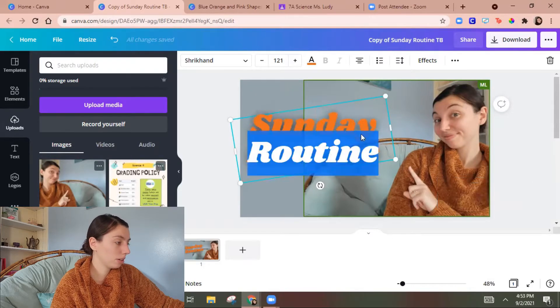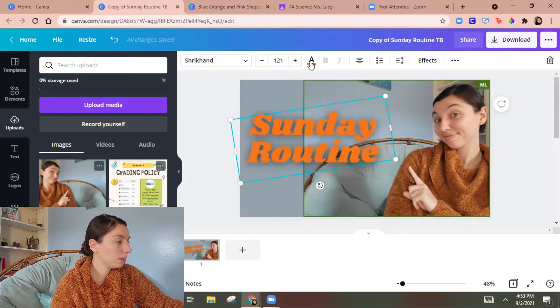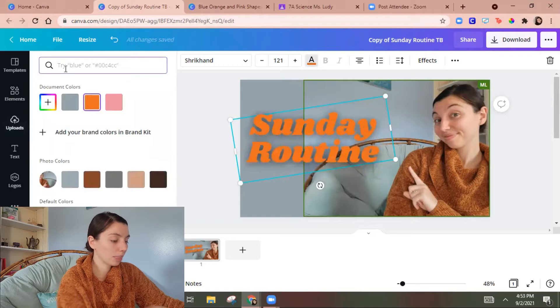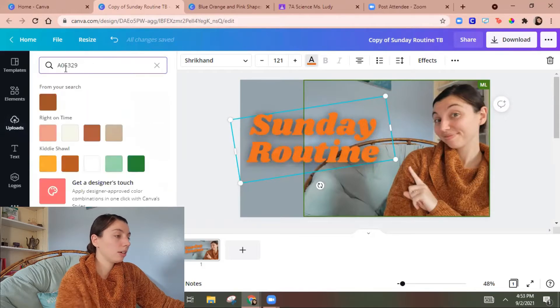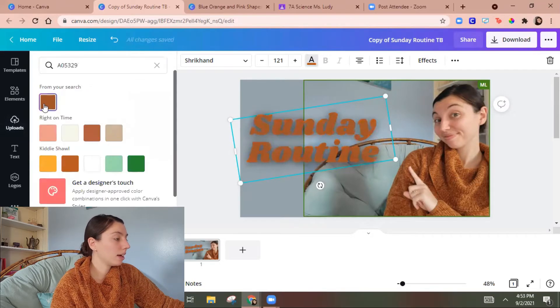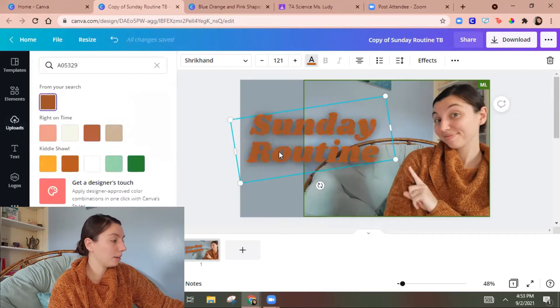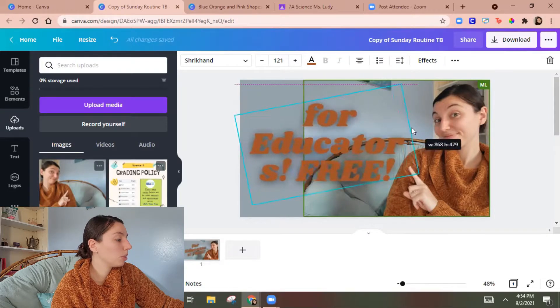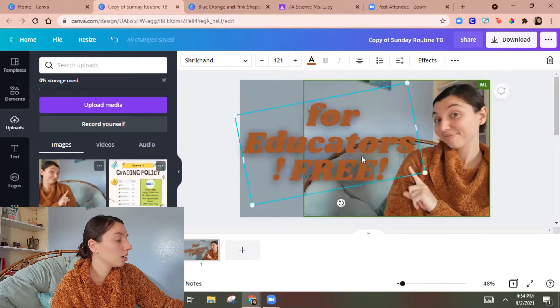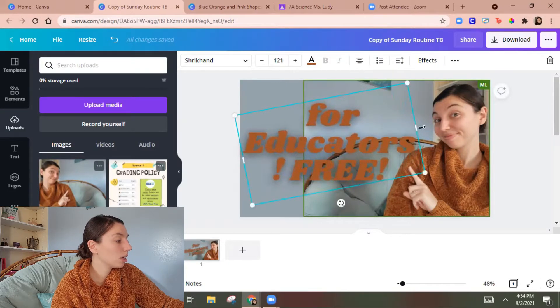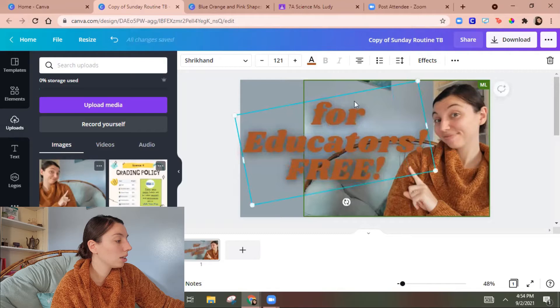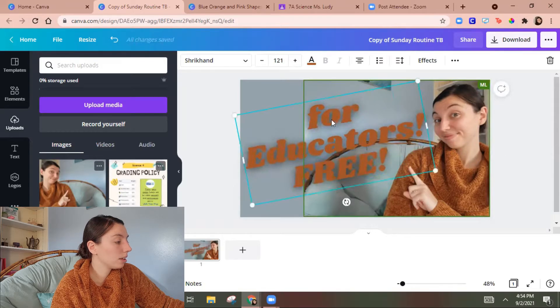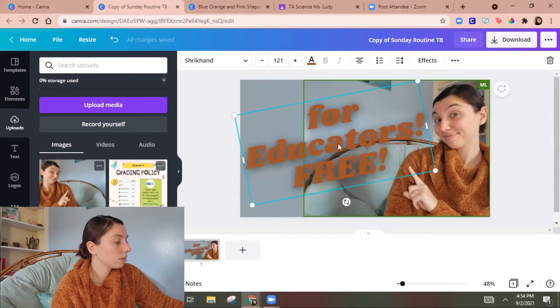Make it that color. There we go. That's better. That will make this a little bit wider. There we go.